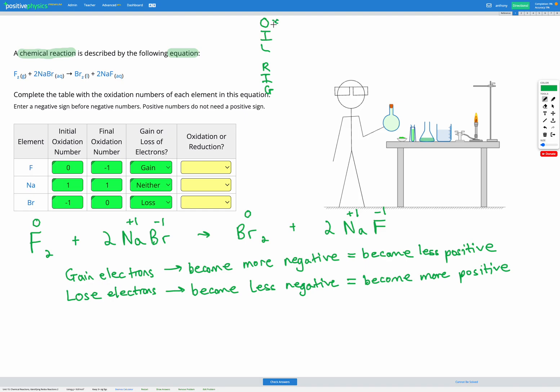Which tells us oxidation is loss of electrons, and reduction is gain of electrons.